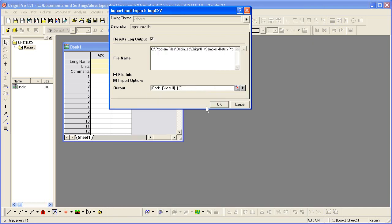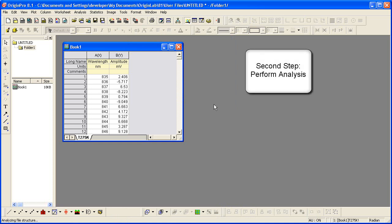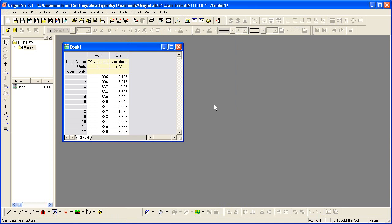I then click OK to import my data file. The second step in creating an analysis template is to add desired analysis operations based on the imported data. In this example, we will perform curve fitting.